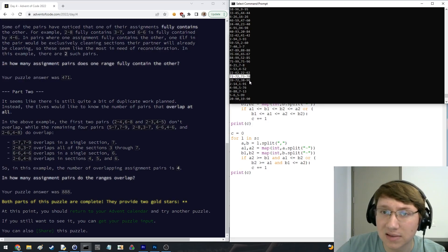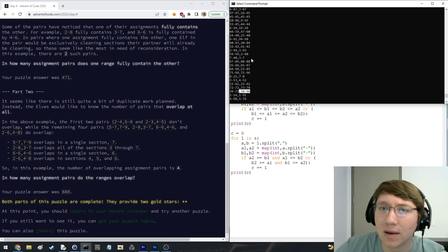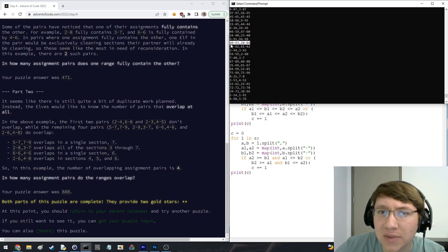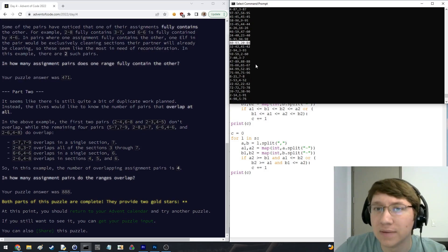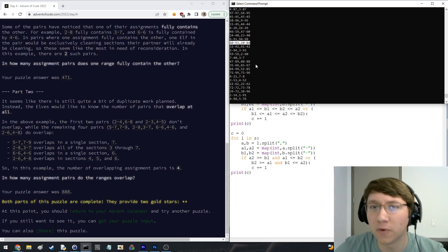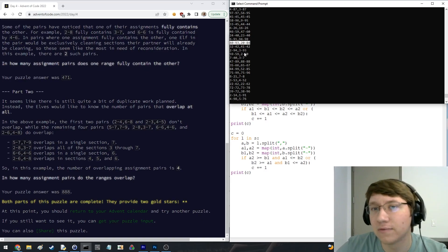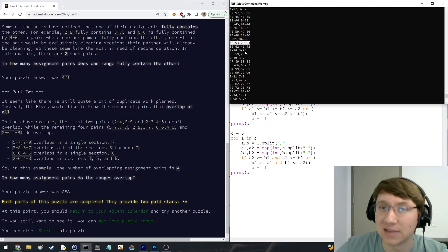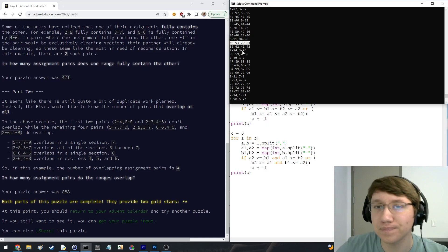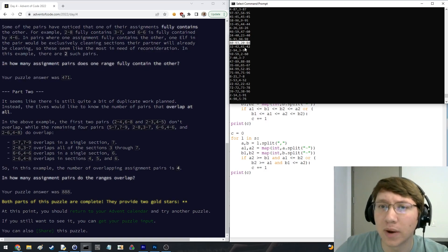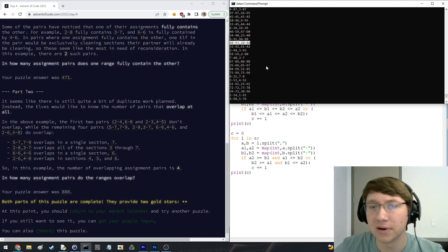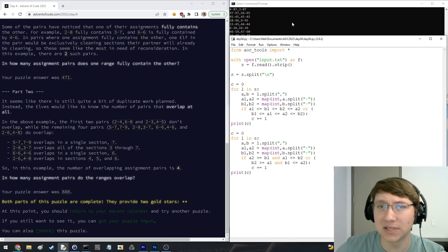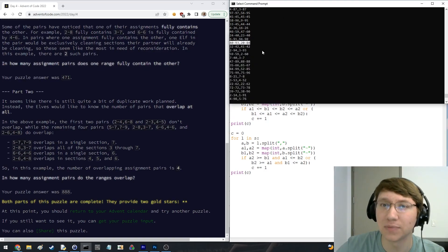But I guess a lot of these, not finding any right now, but like some of these, yeah, like here's one 20 to 84 and 40 to 93, like 40 is in both of these, but neither one completely contains the other. So this is also kind of simple.